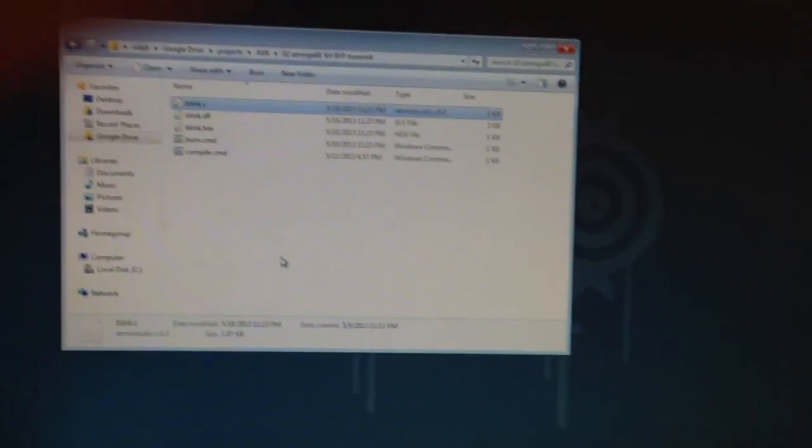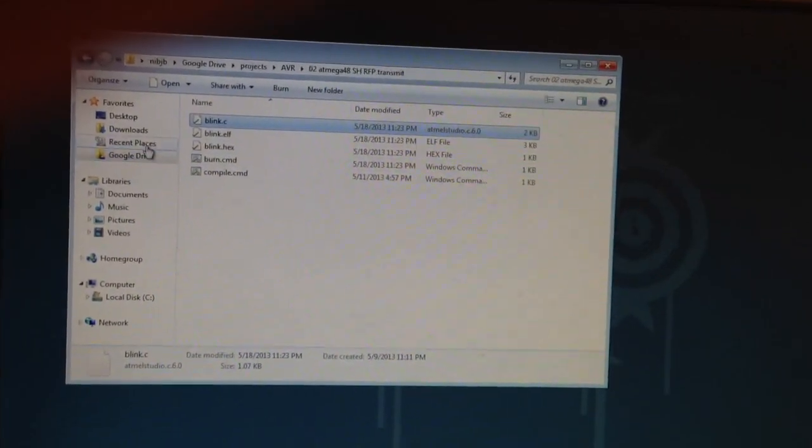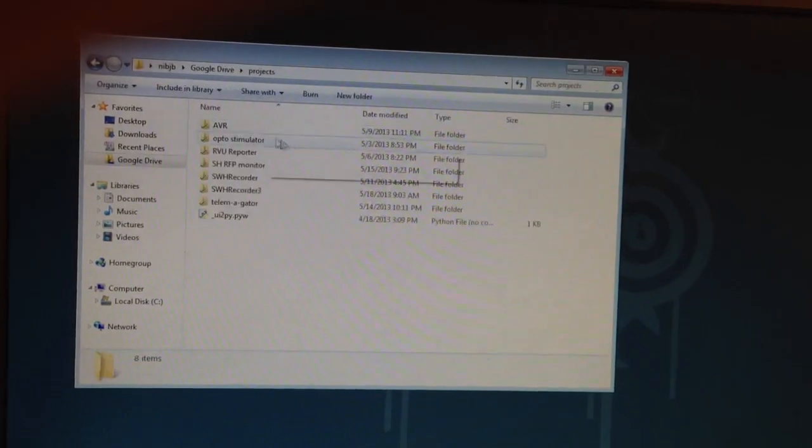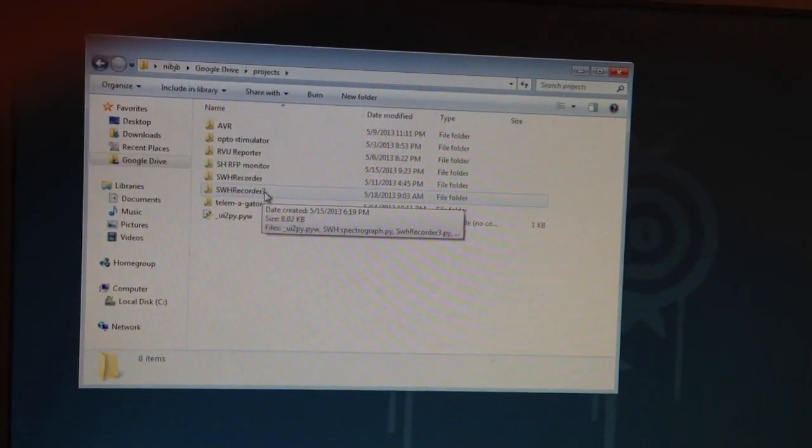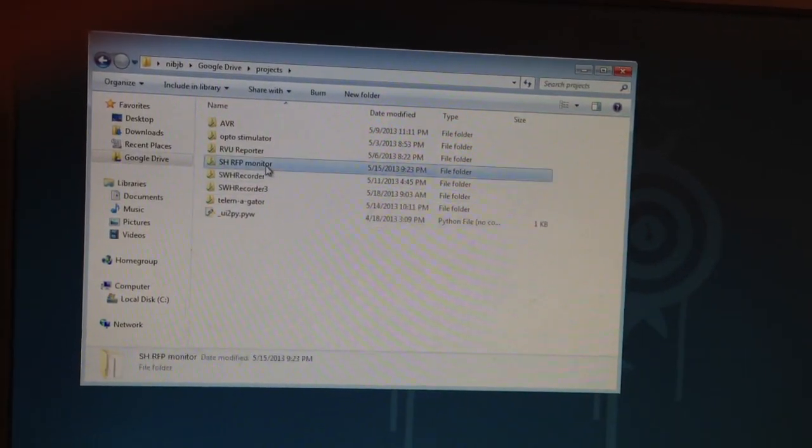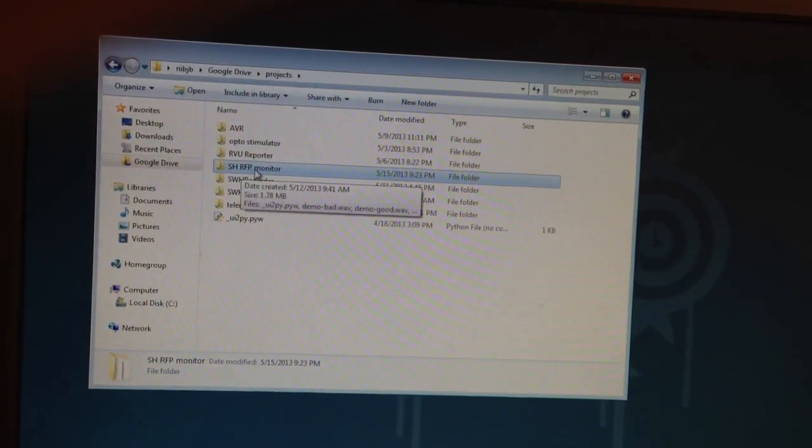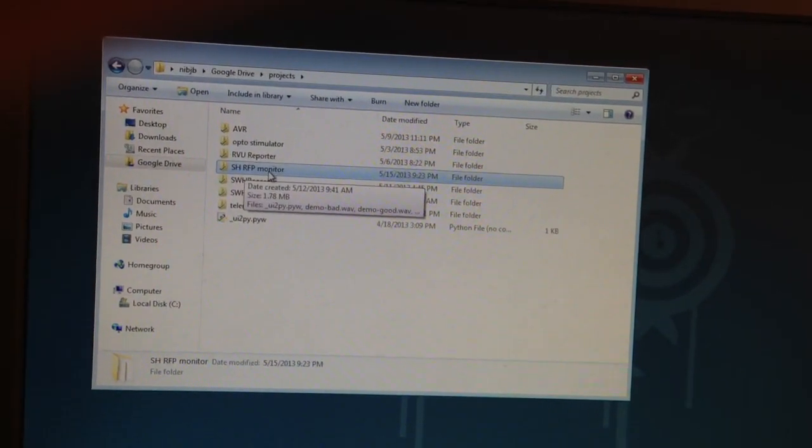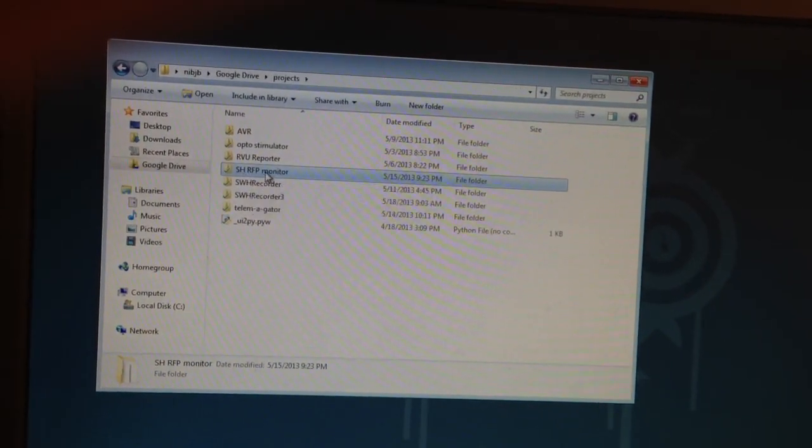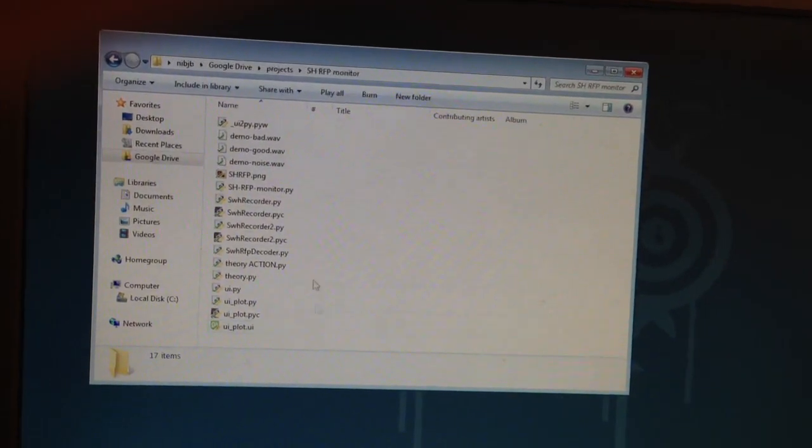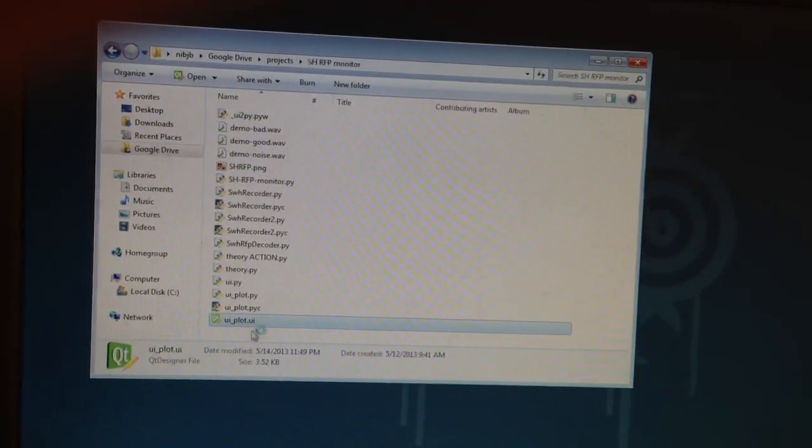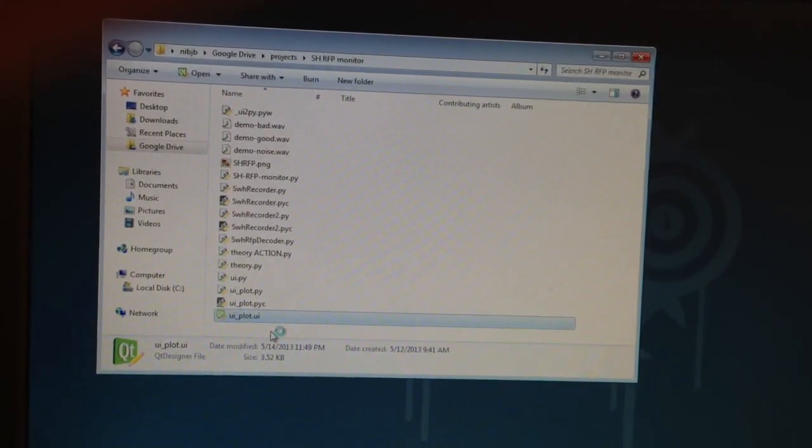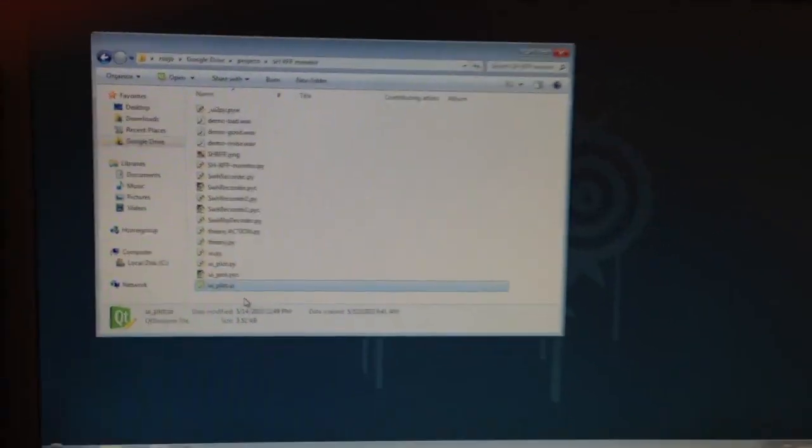I wrote the receiving software in Python and it uses the PyAudio library to interface the sound card. And I called it the SH RFP monitor. RFP being the Scott Harden RF protocol. Kind of the temporary name.